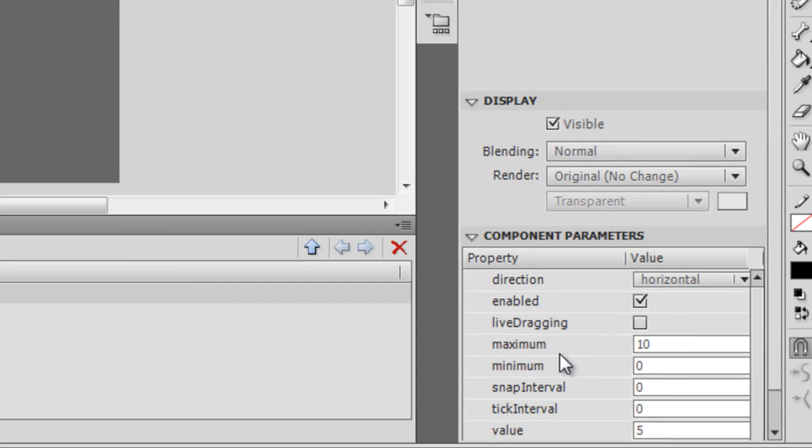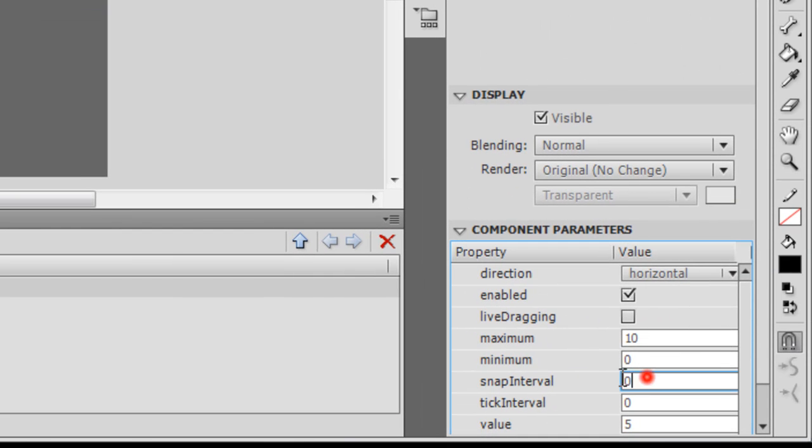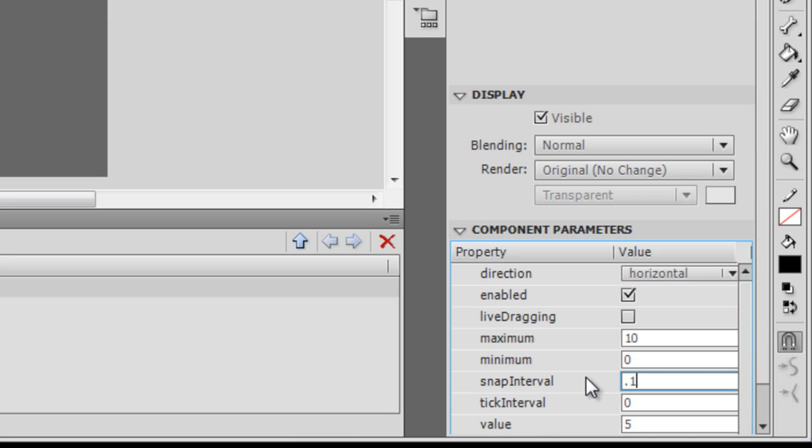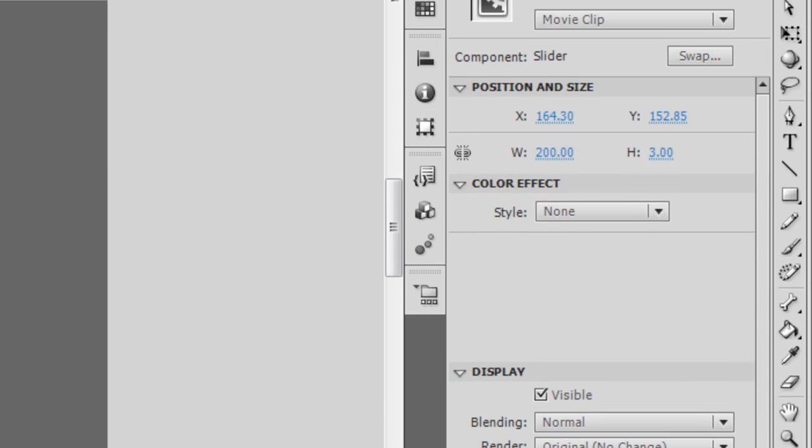Also, let me keep the snap interval at 0.1. That'll ensure that when I'm moving the slider, it's pretty smooth and not very jumpy. The default is pretty jumpy, but I want the snap interval to be at 0.1. That'll ensure that when I move the slider left and right, it'll be a smooth movement.